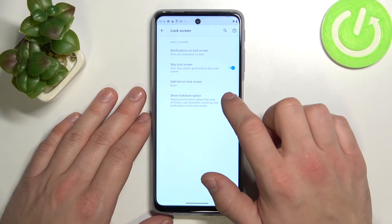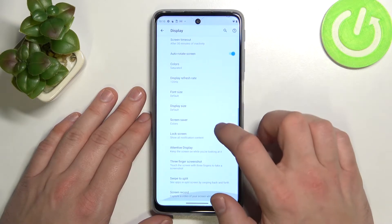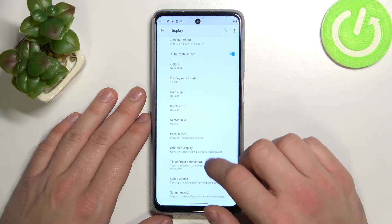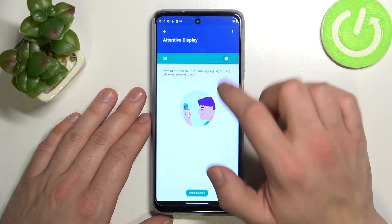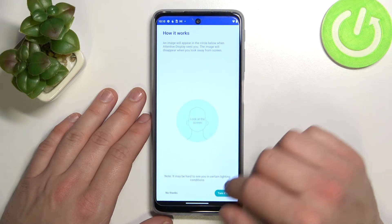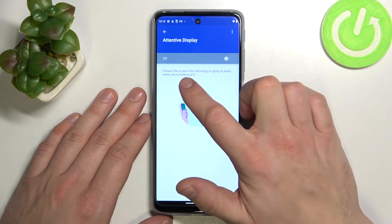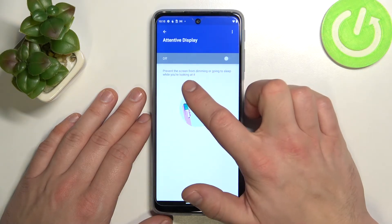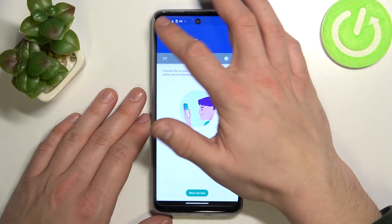You can also show the lockdown option. Then we've got attentive display, which we can enable or disable. Thanks to that function, the screen is prevented from dimming or going to sleep while you're looking at it.